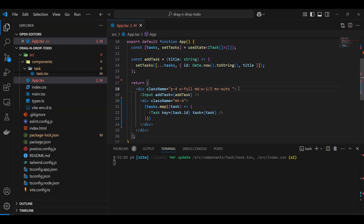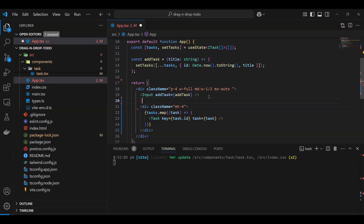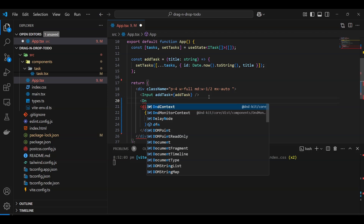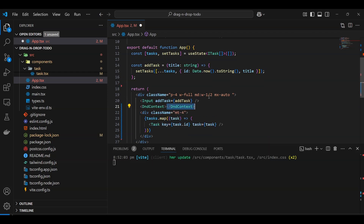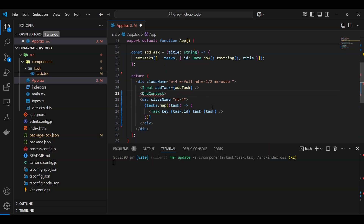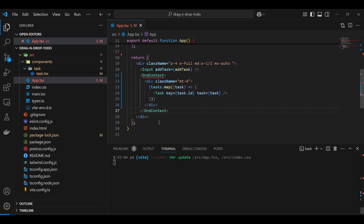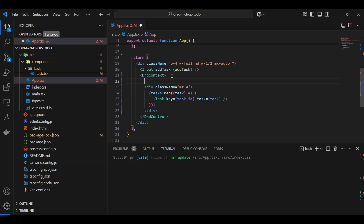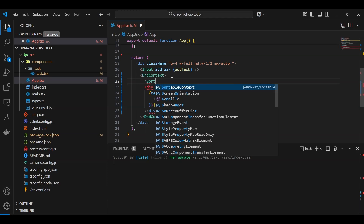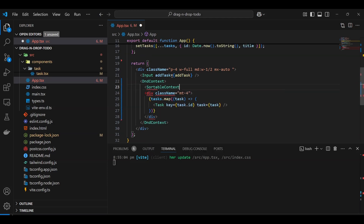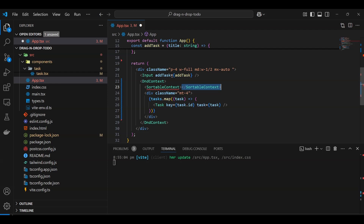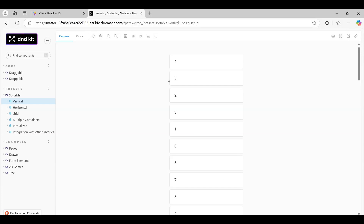First, let me add a DndContext — we need to wrap our container where we'll have the drag and drop stuff. Then we also need a SortableContext inside it, because we'll be using the sortable preset.